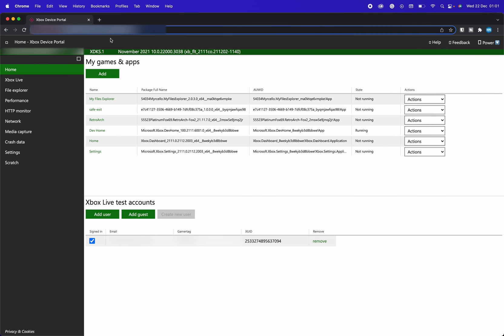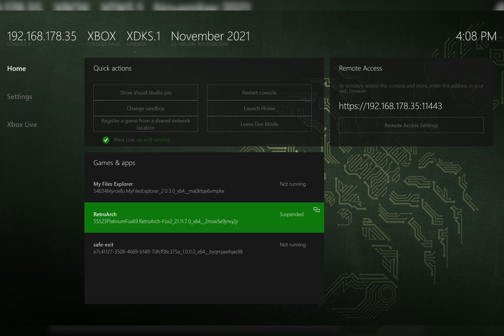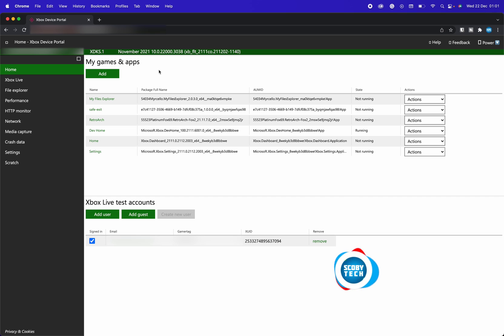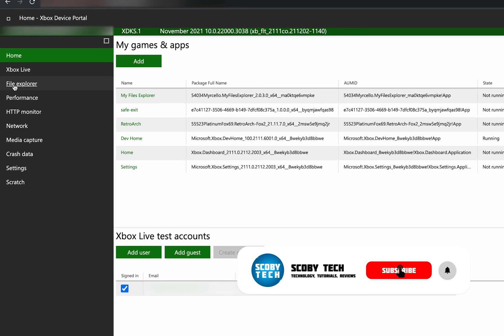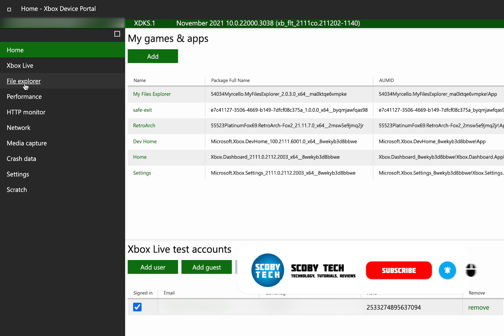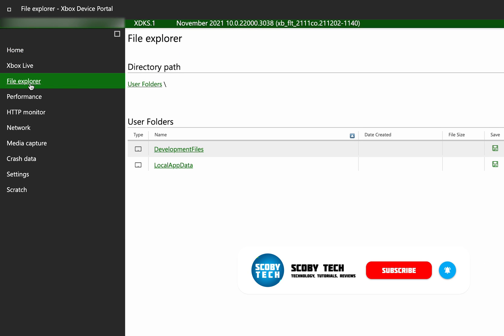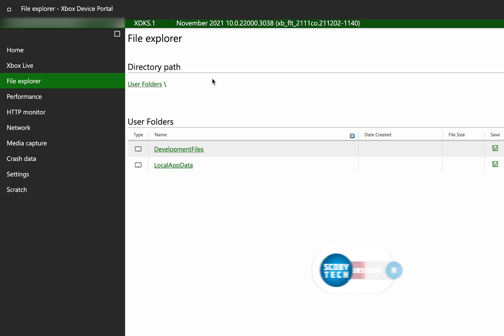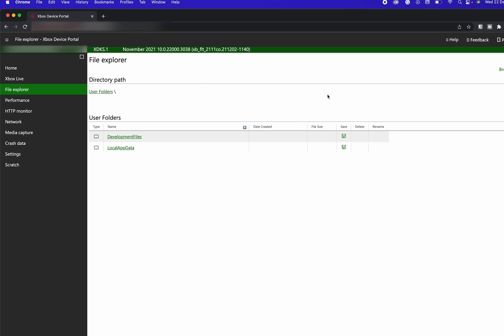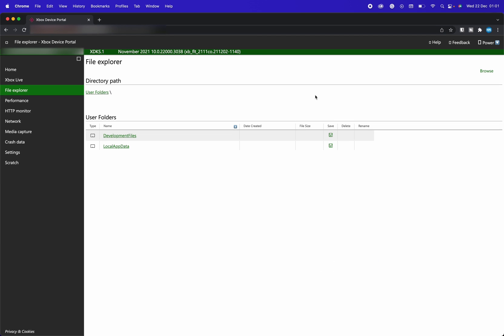So the first thing I'm going to be doing for today's video is of course coming to the web URL for Xbox device portal. Of course this can be found on the dashboard of your dev mode on your Xbox. Once you've located to here we're going to be coming to our menu bar on the left, we're going to be clicking on file explorer and here we're going to be brought to the file explorer path.